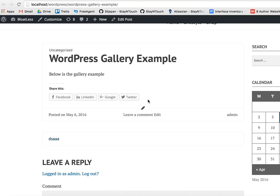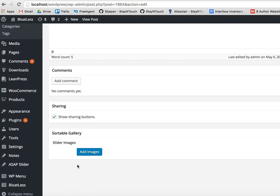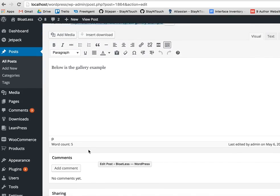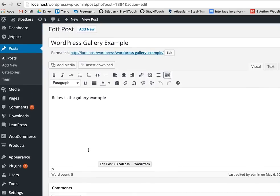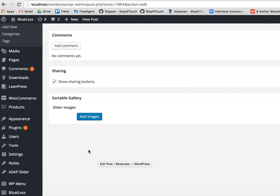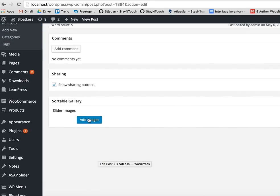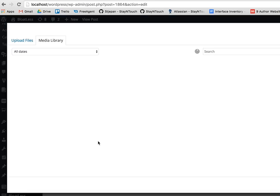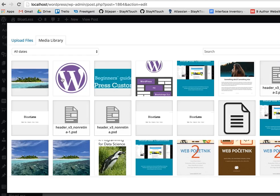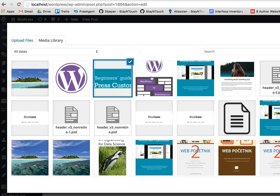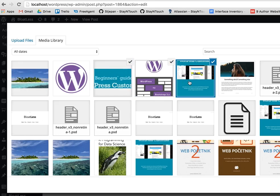If we go in the admin area, we will have a sortable gallery meta box on the post and we can add several images. You can click and use the command or control to select multiple images. So I'm holding command, or if you're a Windows user, the control to select multiple images.